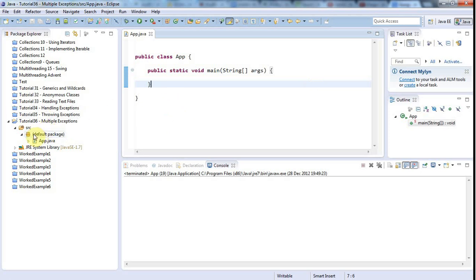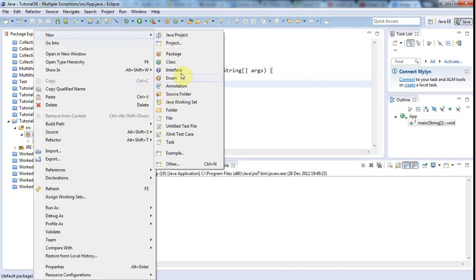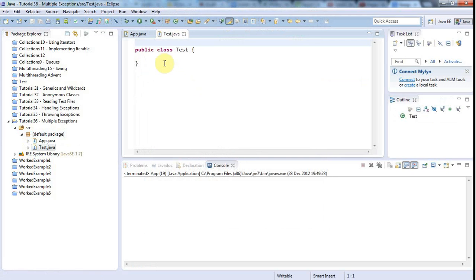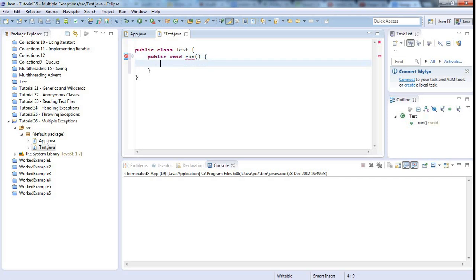I've got a basic program set up in Eclipse and I'm going to create a new class called Test. I'll create a dummy method — make it public void and call it Run. Let's imagine that Run throws an exception, so we want to throw a new IOException.